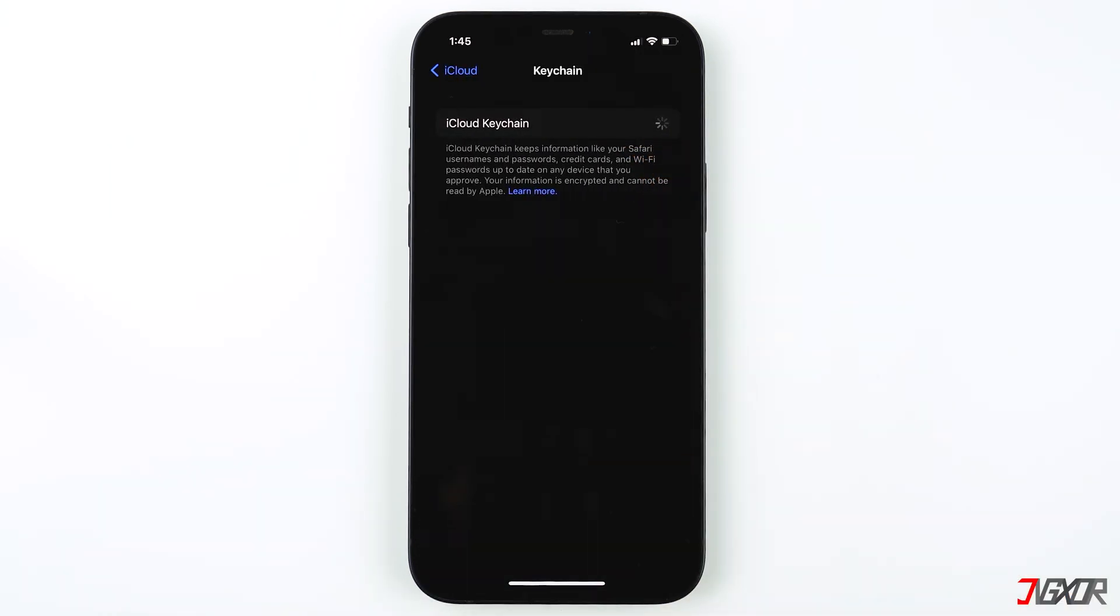Once you enable this feature, all your saved login information, which includes your email address, username, credit card numbers, and password, will be stored in your iCloud. Of course, all the stored information is encrypted on Apple servers.